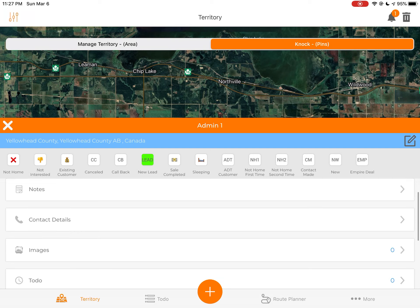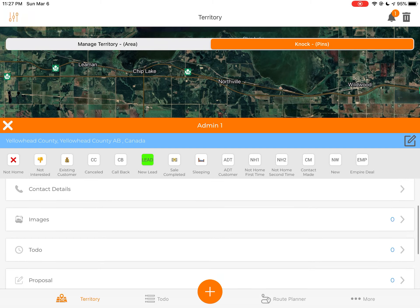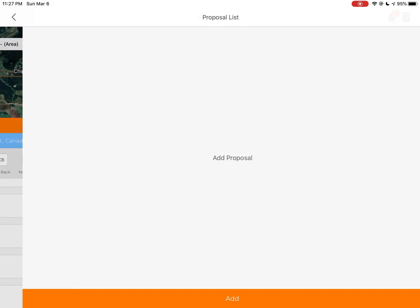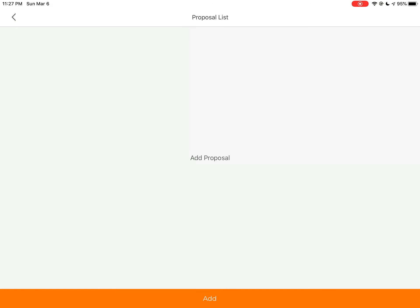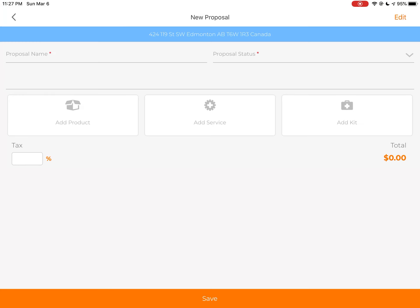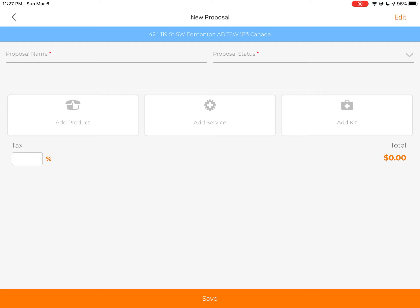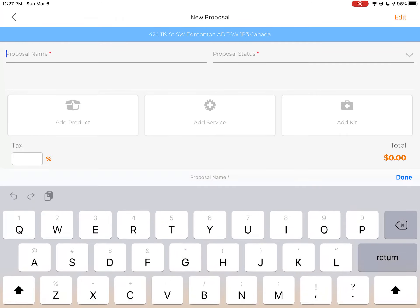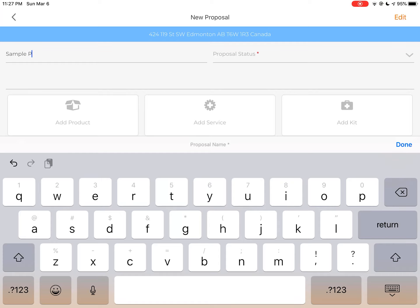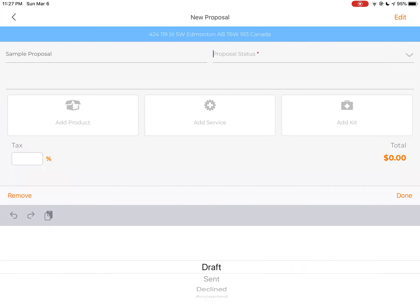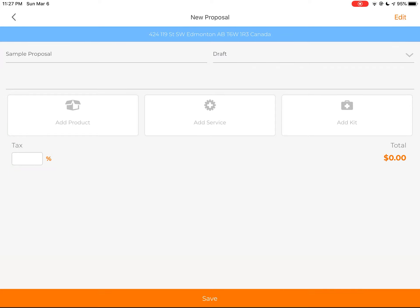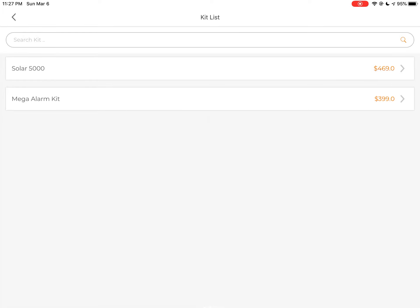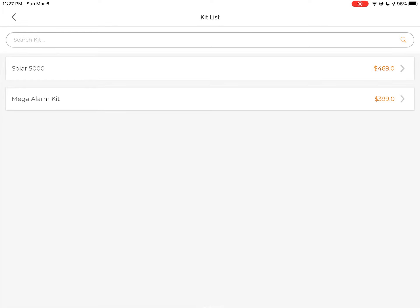And as we go over here, now we can go to the proposals tab and click on the add. So here when we go to the add, I can create a name for this proposal like sample proposal. And then the status of this proposal is it's going to be in draft mode because we're just starting it up. And as you see, we can add a kit here. So if I go to add the kit and Mega Alarm Kit, you will see everything inside that kit was automatically placed on this proposal.